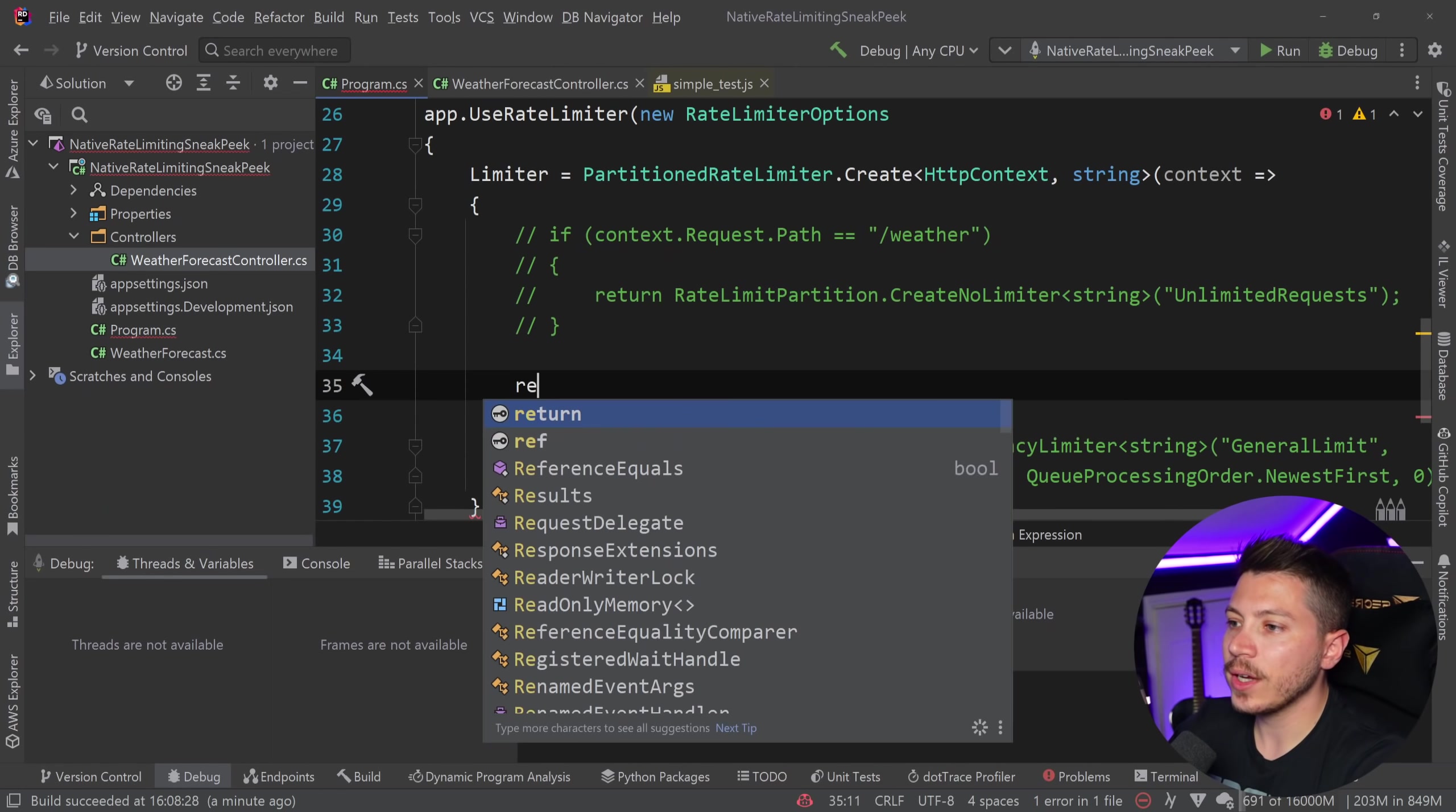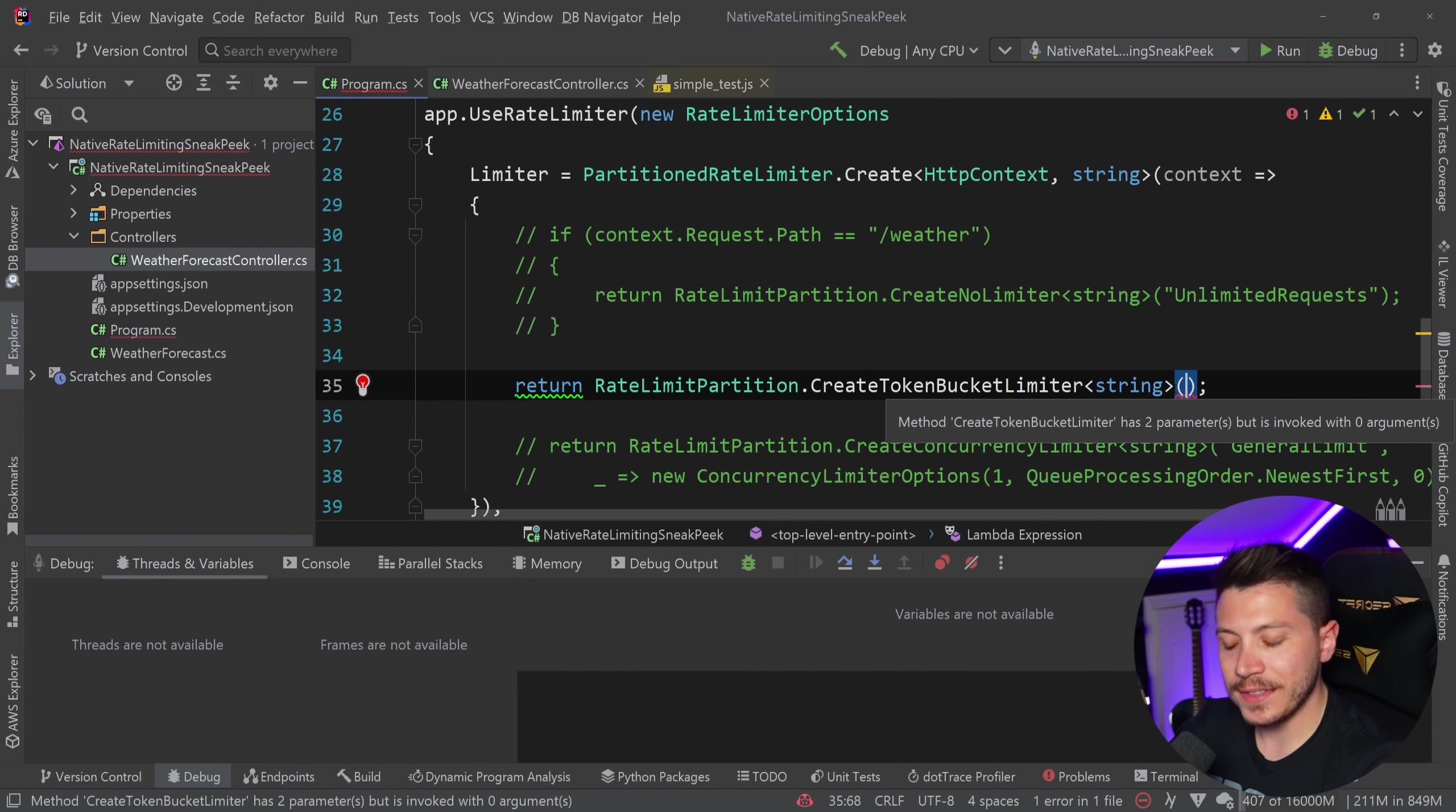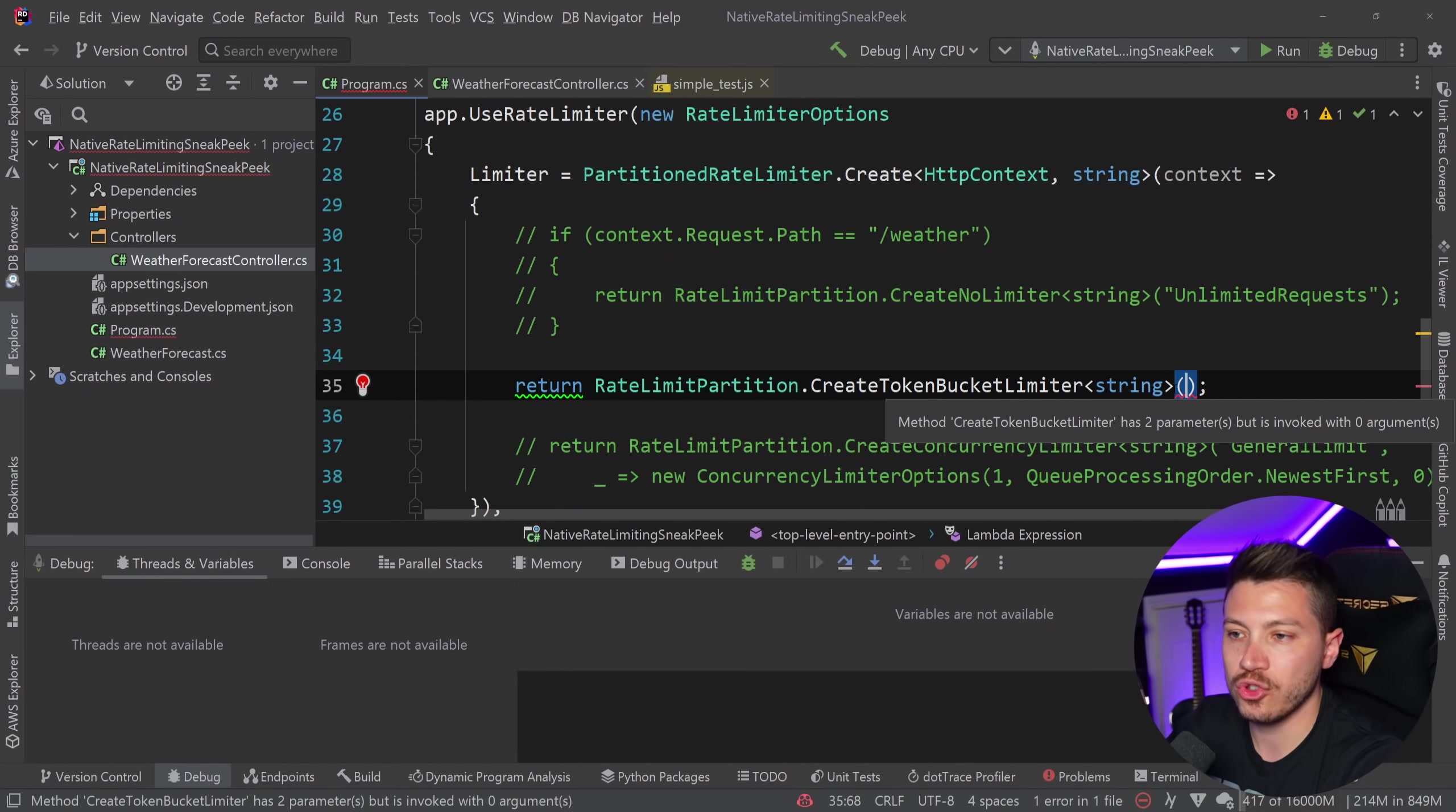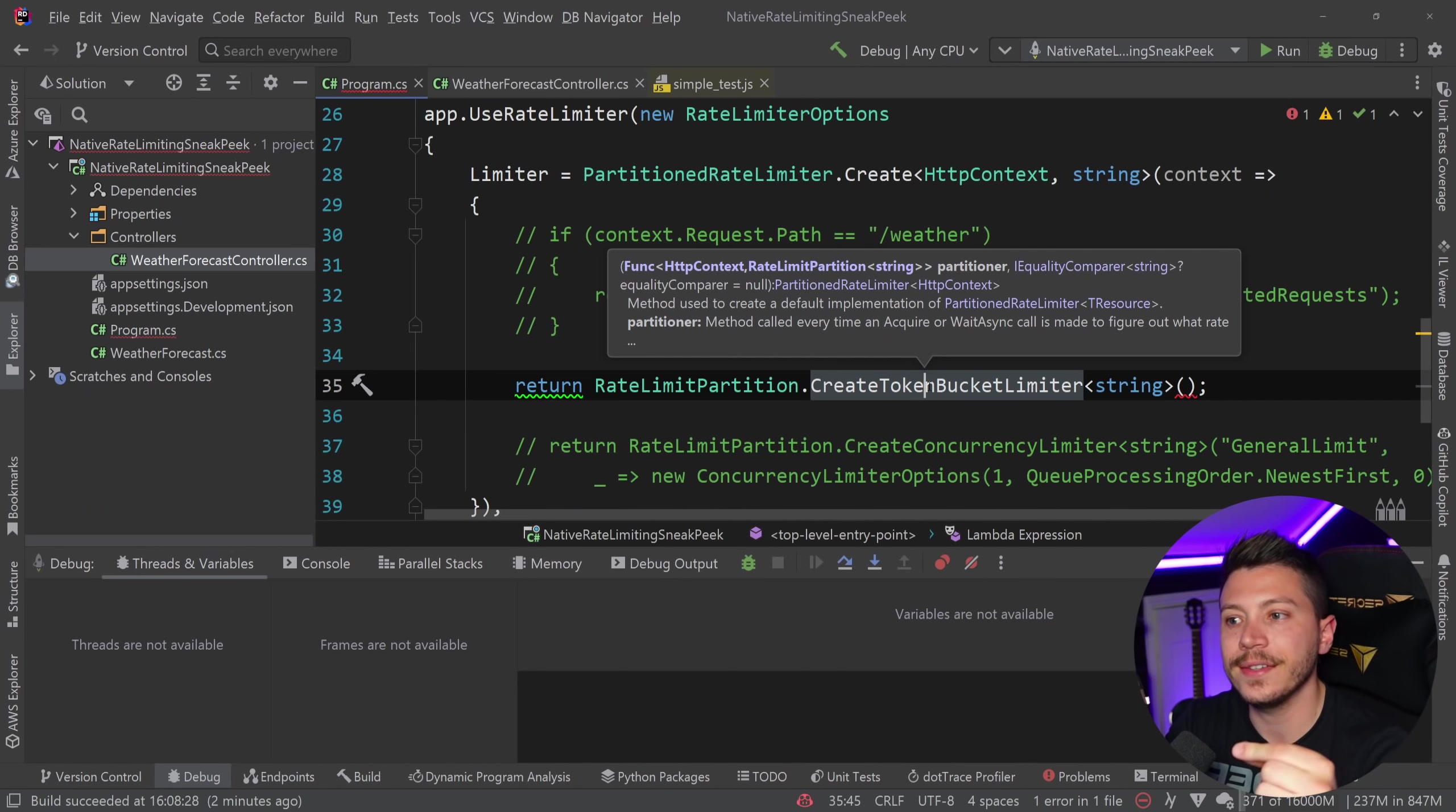And I'm going to go back here. I'm going to comment this one too. And what I'm going to add is a rate limit partition that uses the token bucket limiter. This is a very, very interesting and also, in my opinion, the most useful type of rate limiting in your system because you can actually sell this.